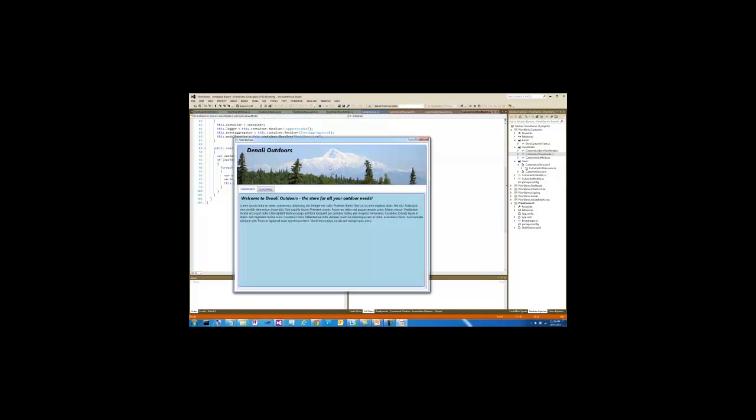As before, we already have the header region populated. The dashboard was injected into the body region.